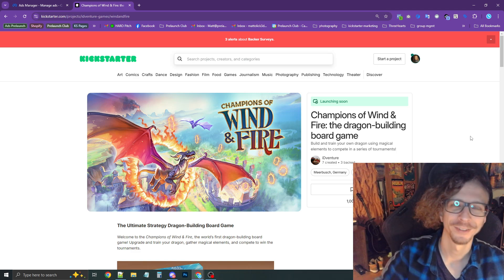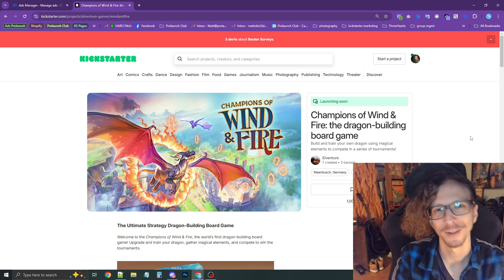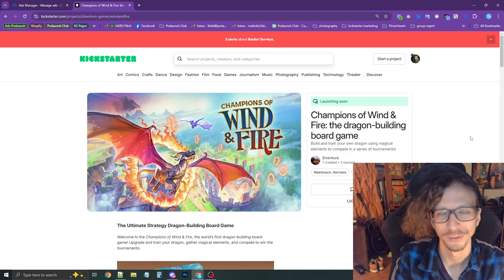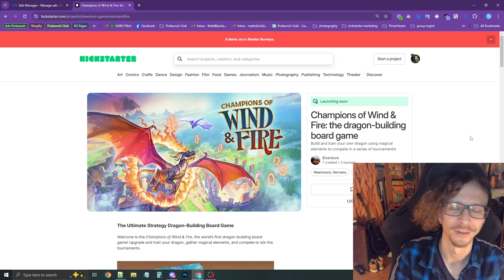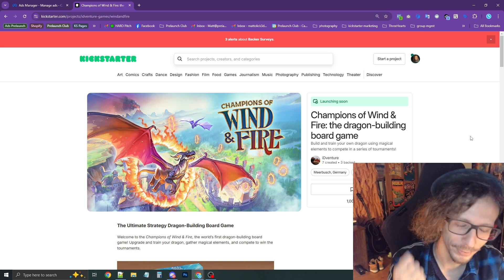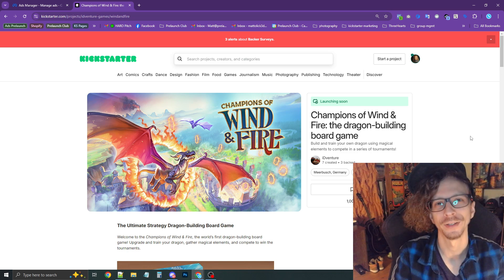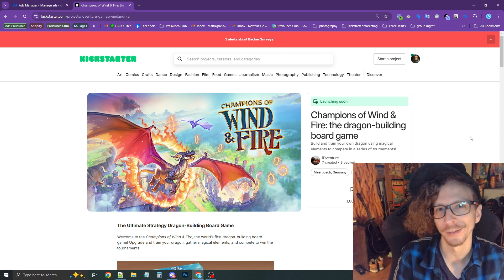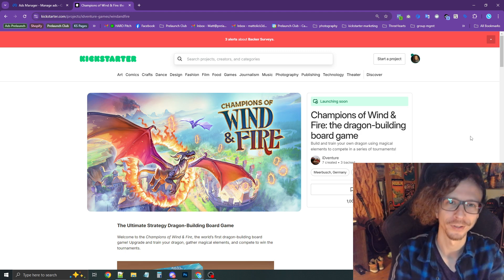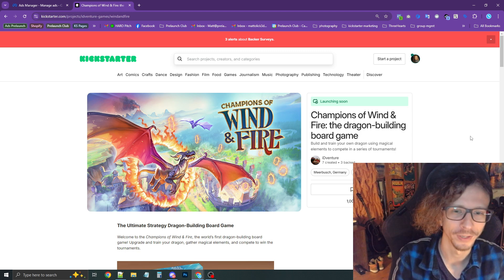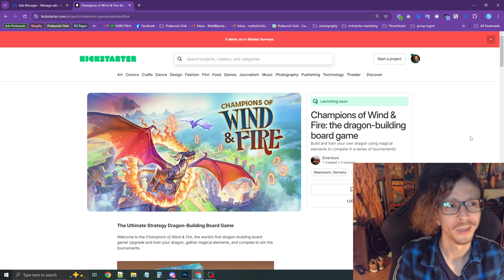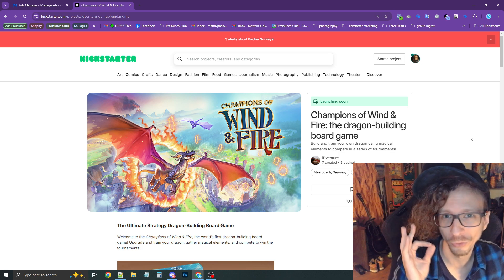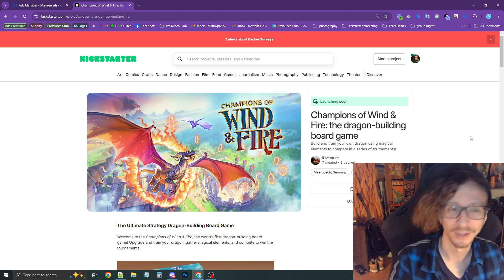Hey everybody! Today we're going to talk about how to set up your Facebook Pixel for Kickstarter. I know I've done a couple videos on this topic already, but it's a quickly evolving landscape where Kickstarter is updating the way things work, so we're going to talk about the most latest way to do things.